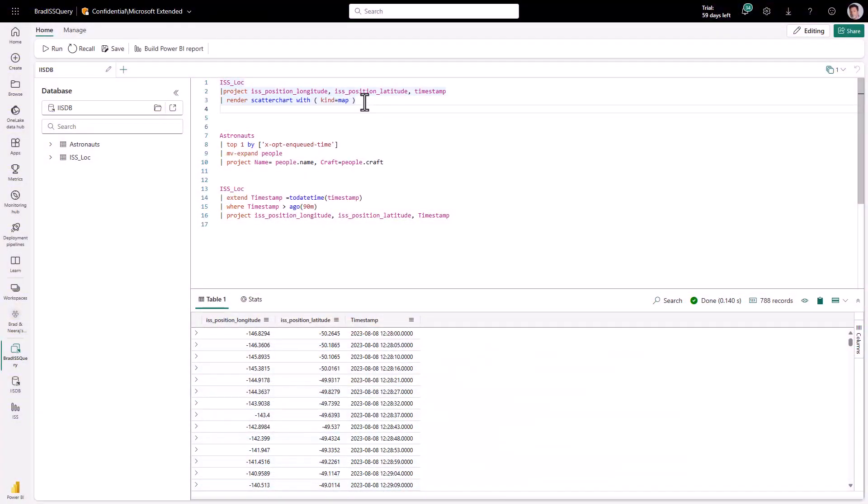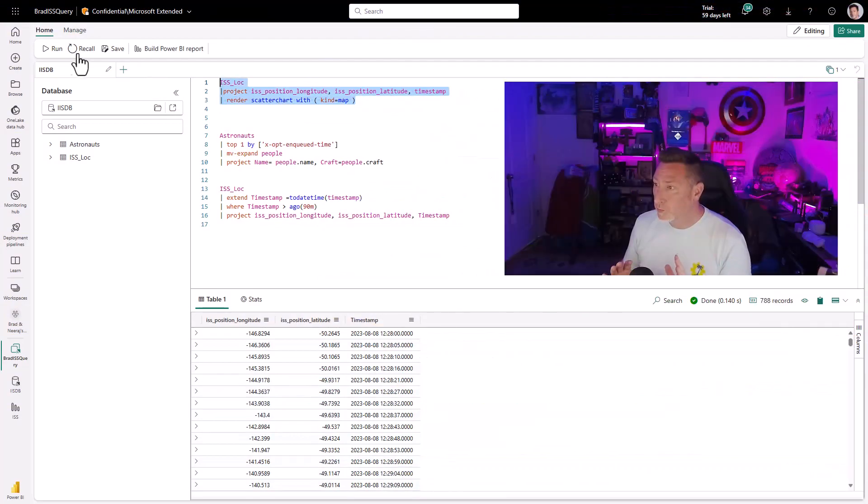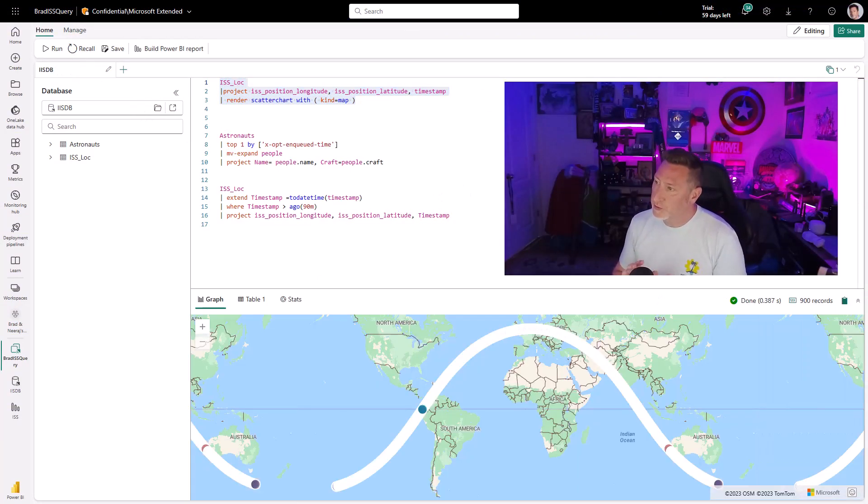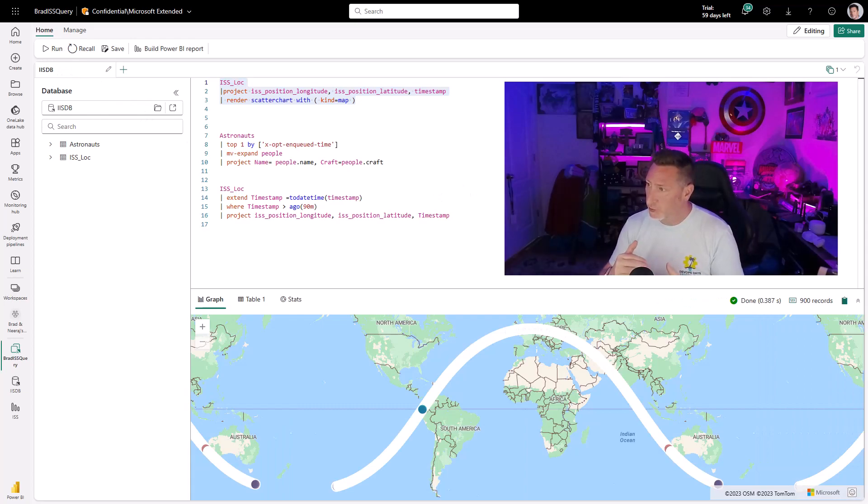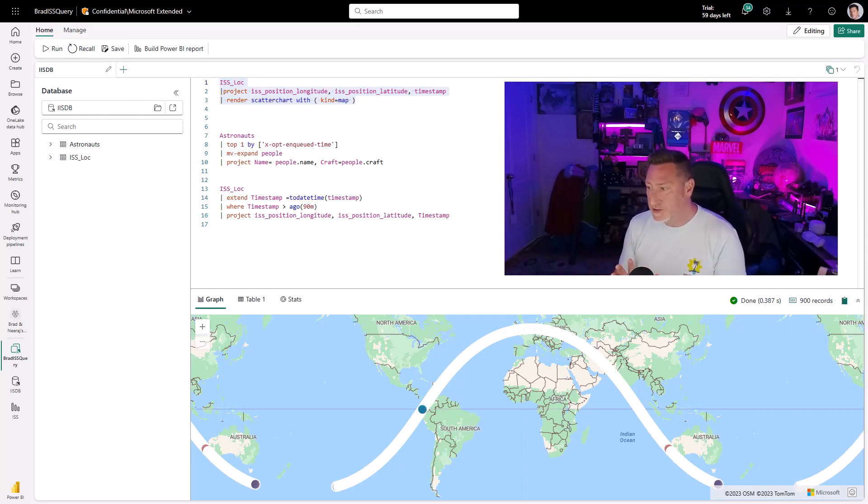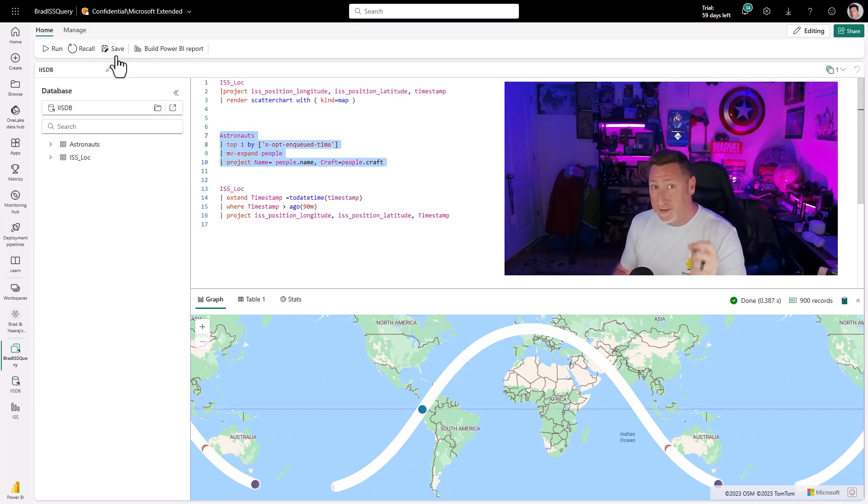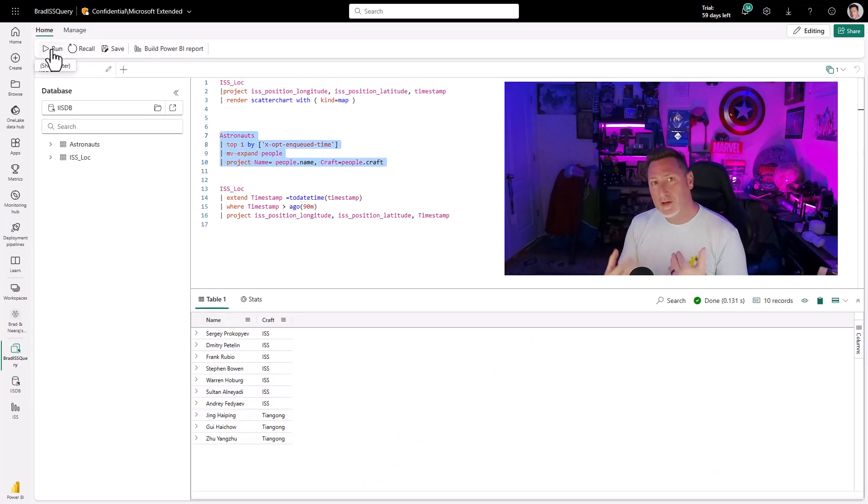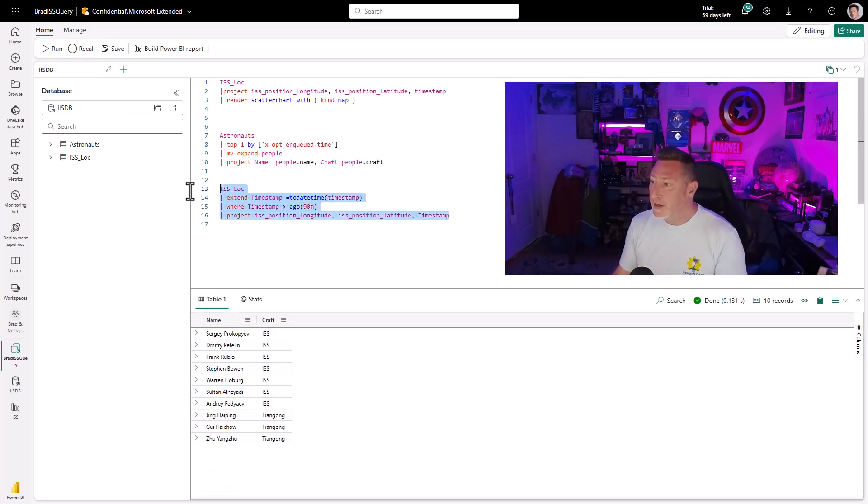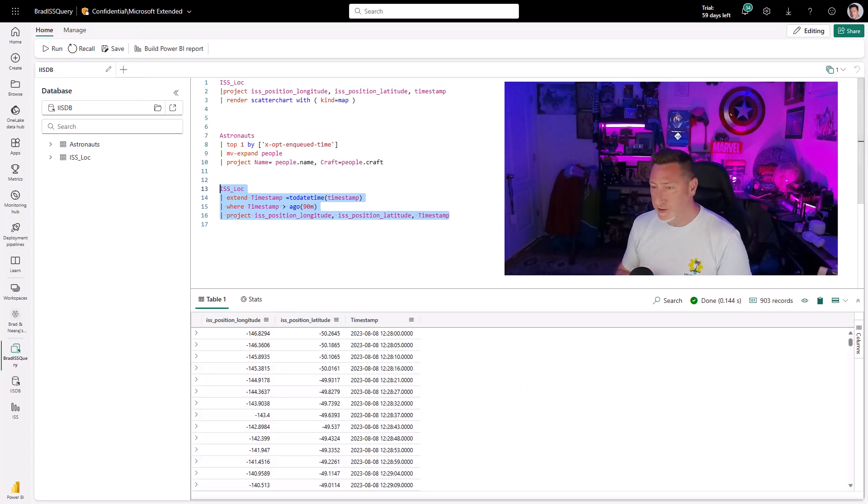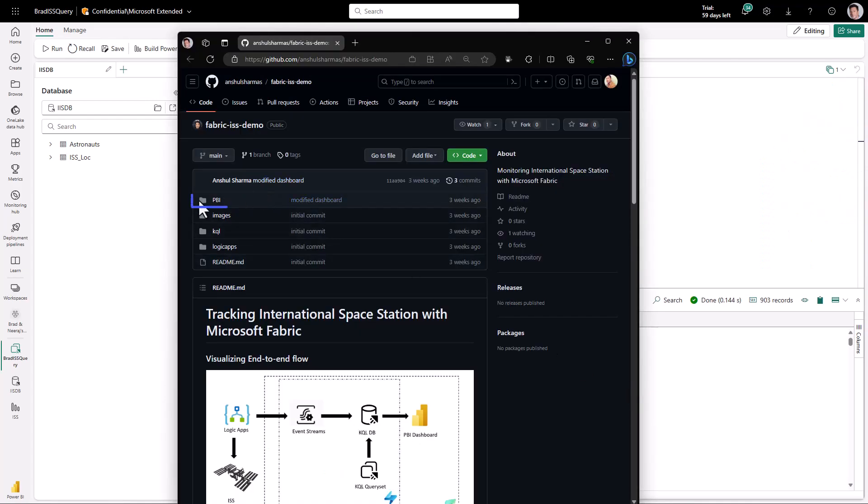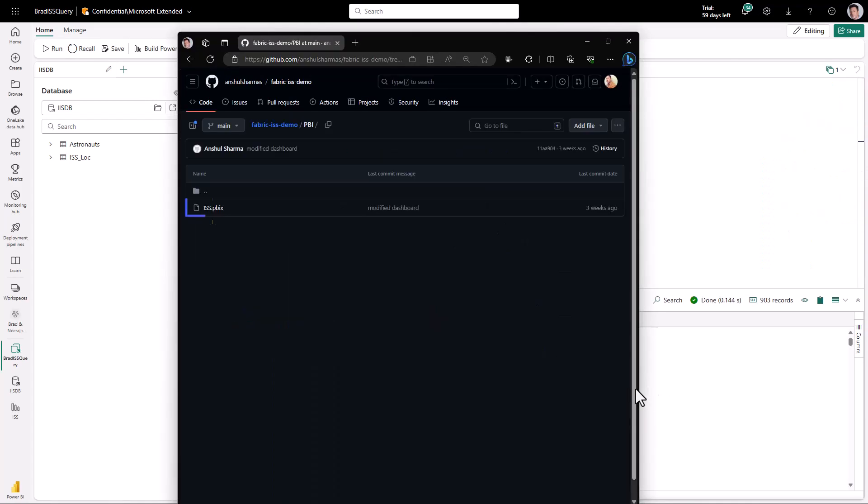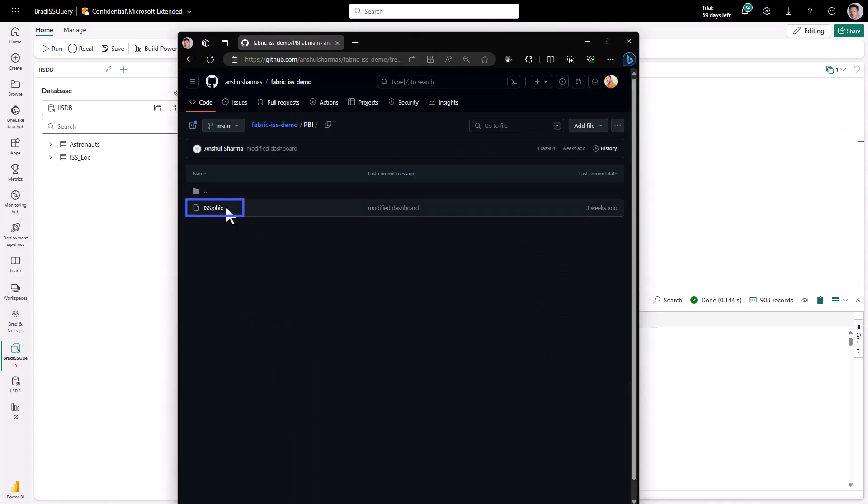I'm in a KQL query and I've got my first one using ISS location to render the latitude, longitude, and timestamp across the map. This is just a pure KQL query. Really cool. Next up, astronauts. We've got our astronaut data because we want to understand who are the astronauts on the ISS, and then we have our location data.